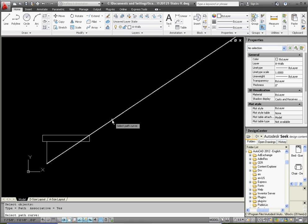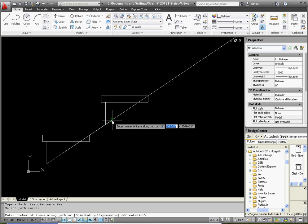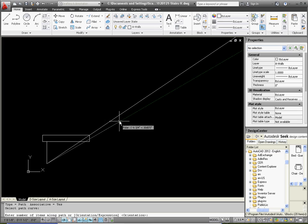So as soon as you're done selecting the path curve, it's going to ask you how many elements. It says path curve, and then the elements. It defaults to two, but let's go ahead and type in 16, because we want 16 total.